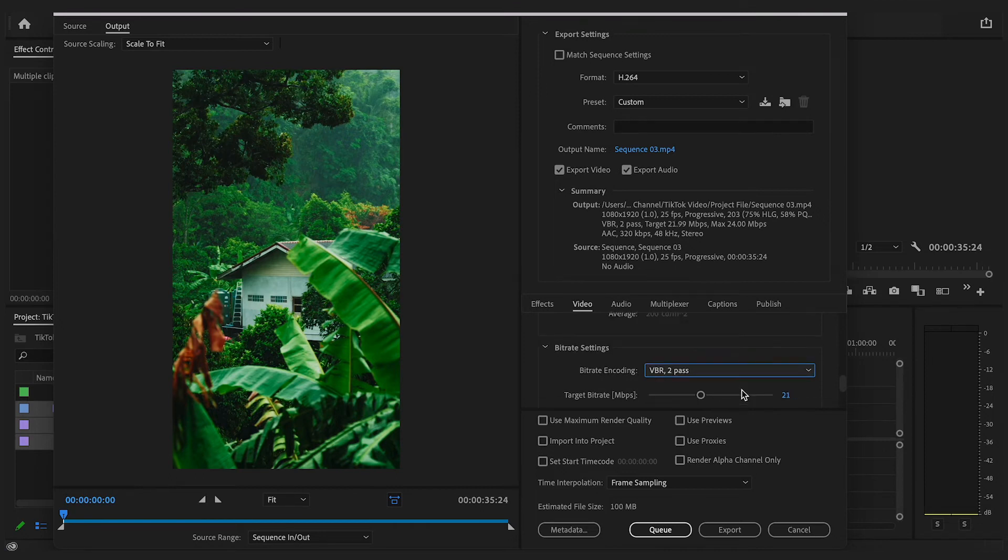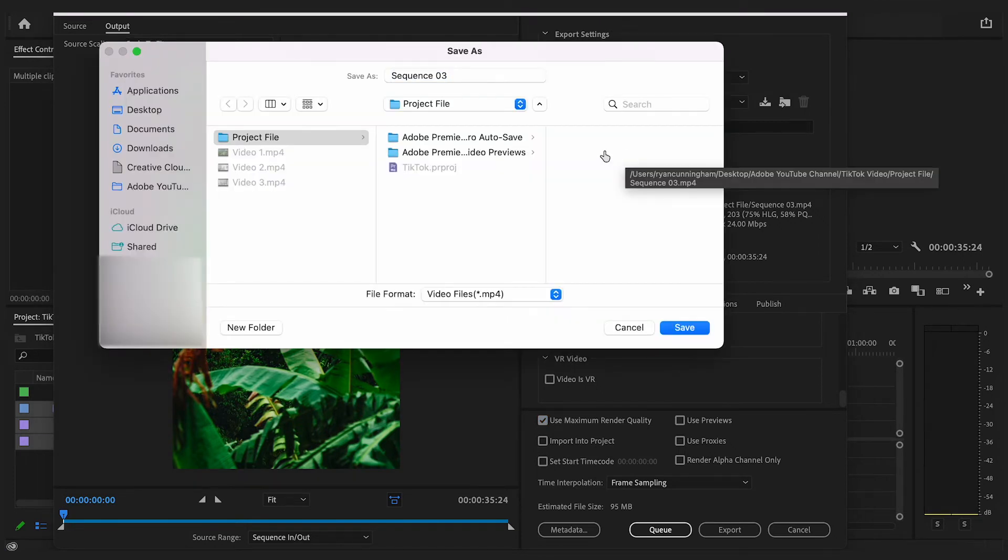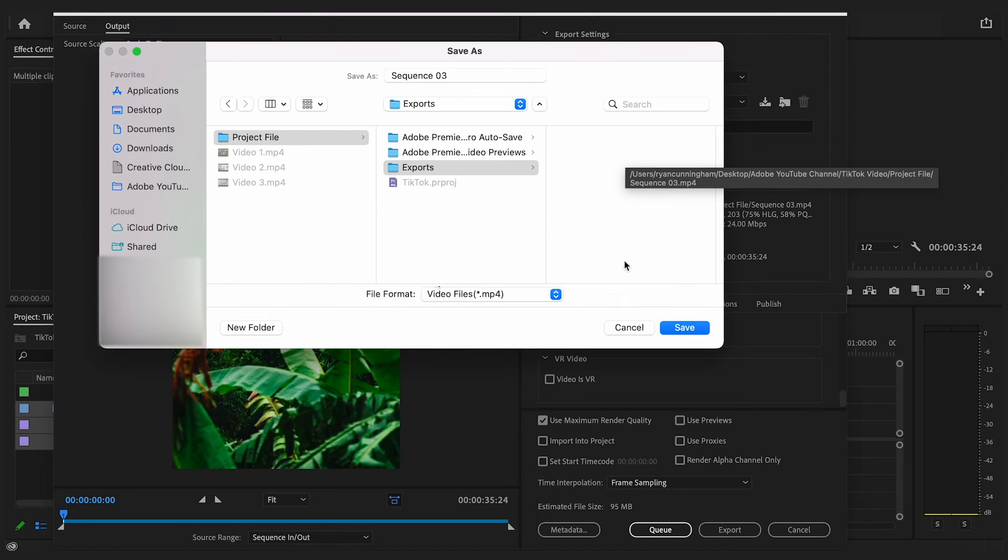Then at the bottom click use maximum render quality and finally before exporting we can go up to the output name, change the name and the export location before clicking OK and then finally clicking export.